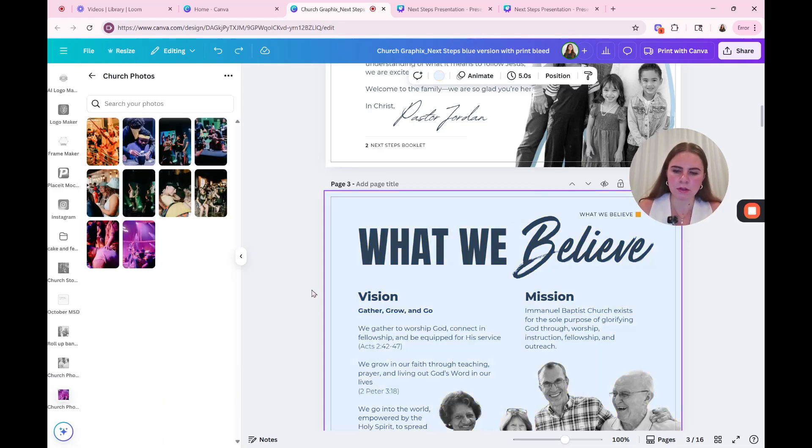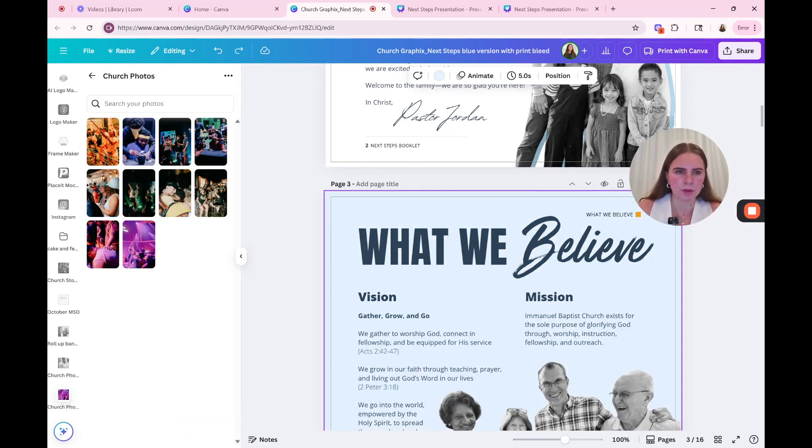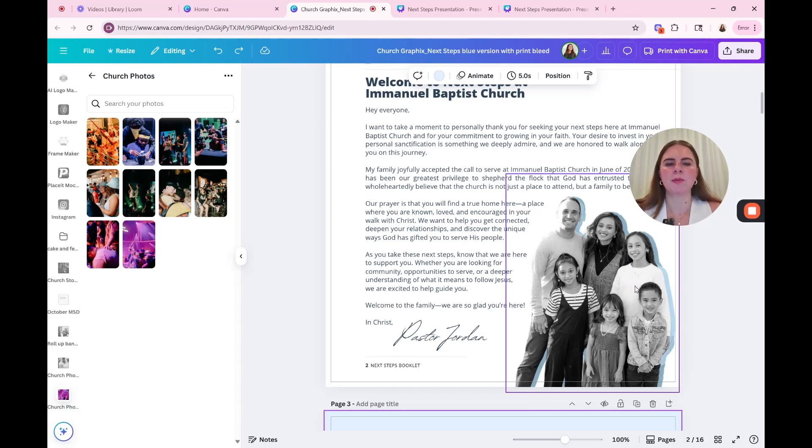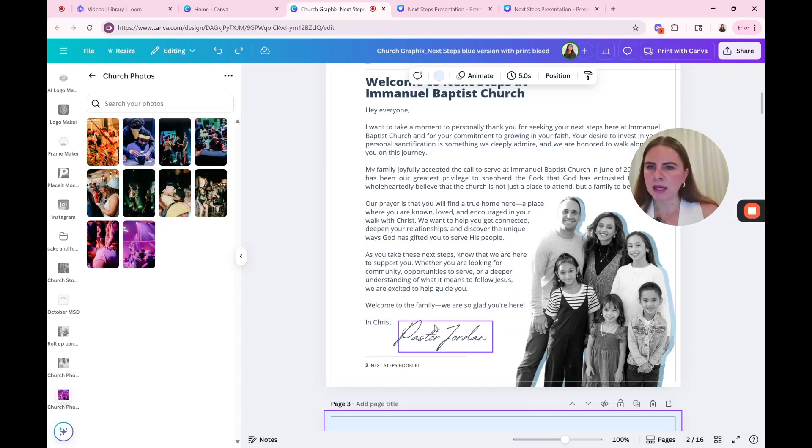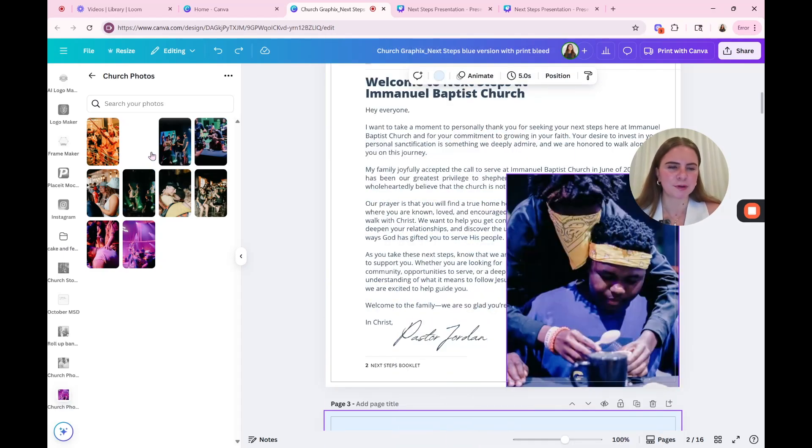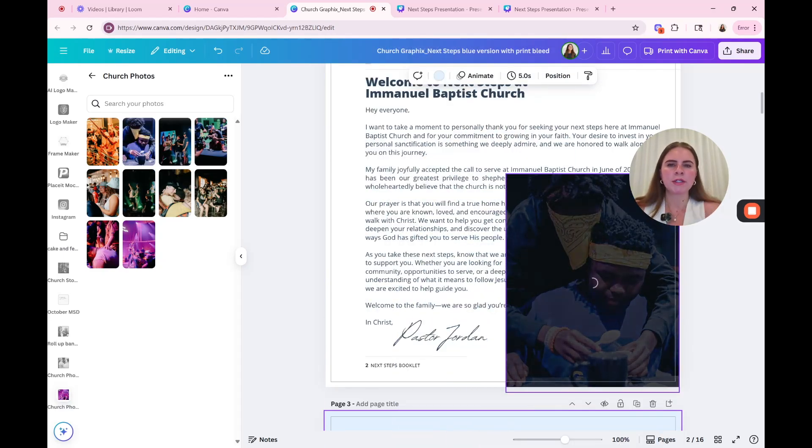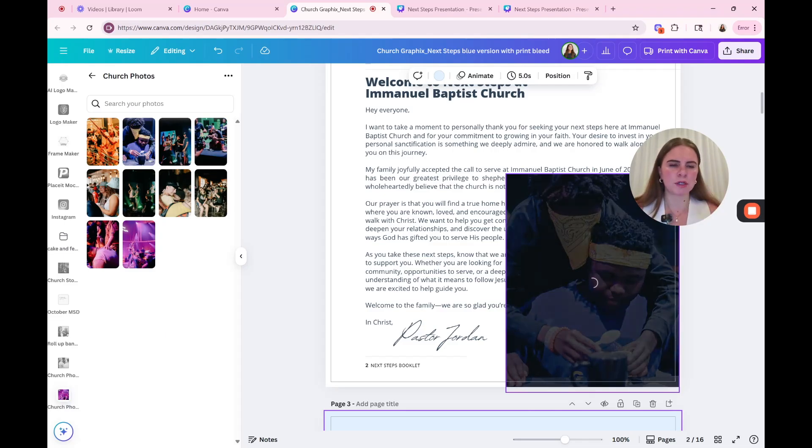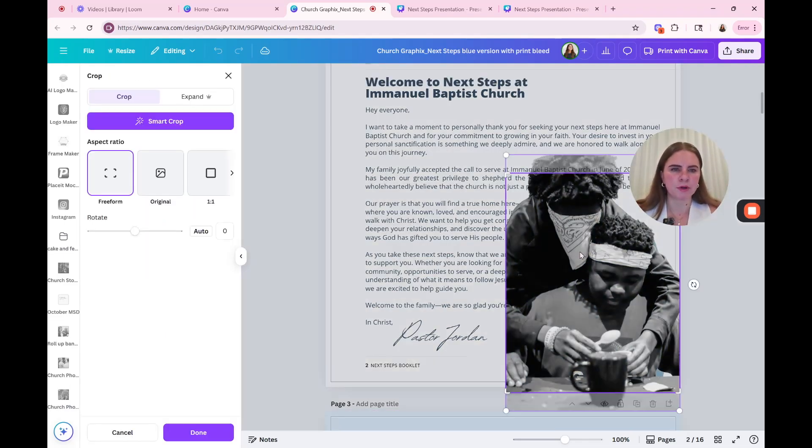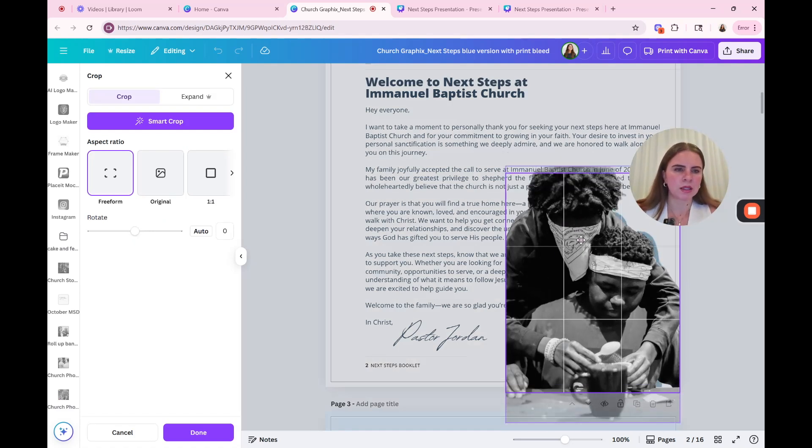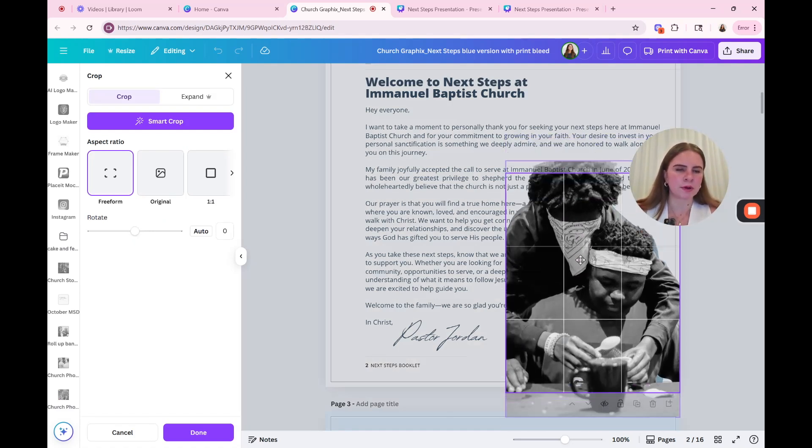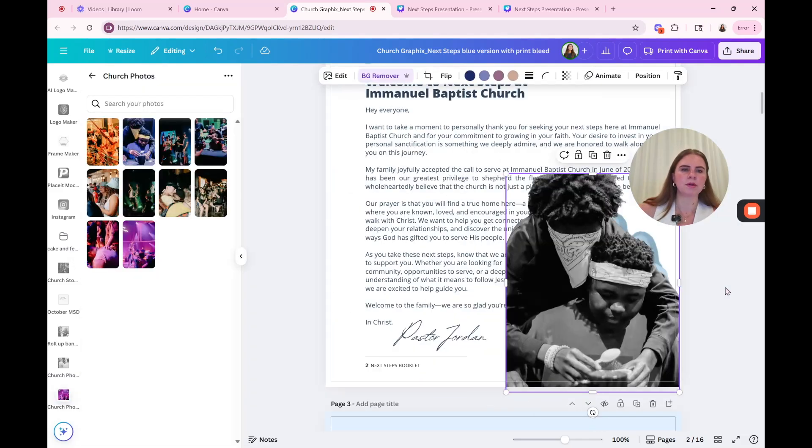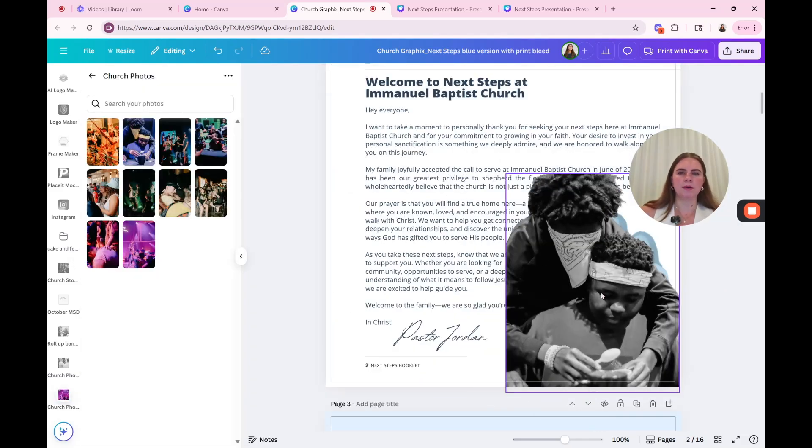I'm going to do control Z. So I get back to where I was. Okay. So here you can see that we have a photo of the pastor and his family. And if you have, let's pretend like this is the photo that we want to use for this page. So what you're going to do is you're just going to drag it over and then you drag it on top of the photo. Then I'm going to double click. I can like move it around if I want to.